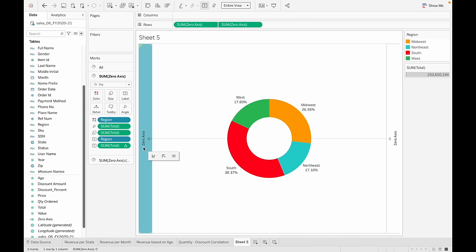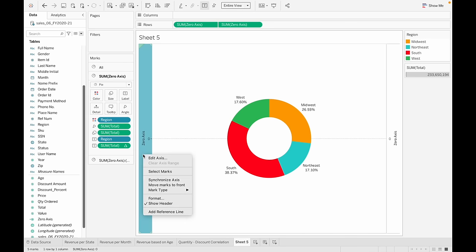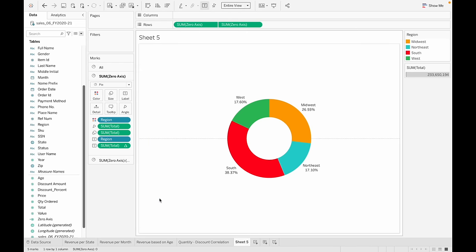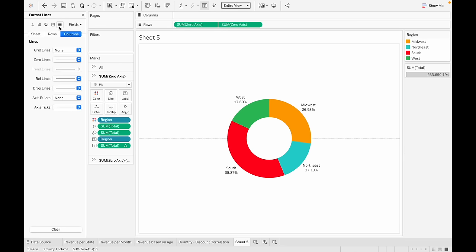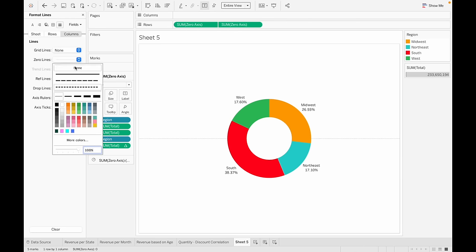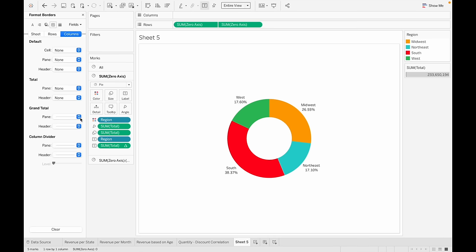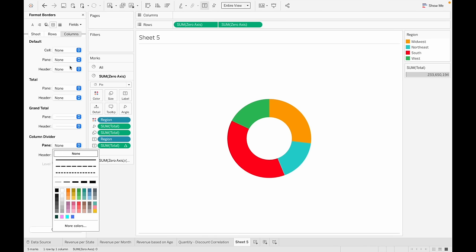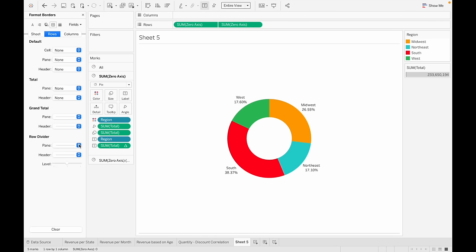Let's get rid of the label where it says 'zero axis', remove the grid line, and finally label our chart.